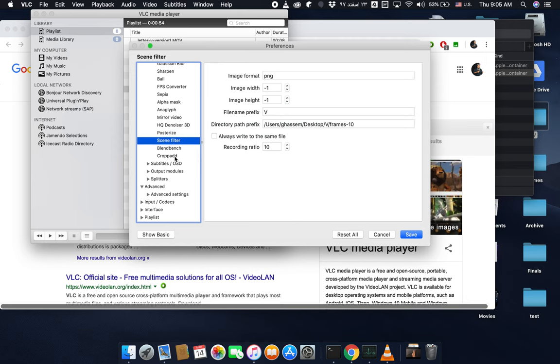Here in the scene filter settings, these are the settings you can set for creating different frames from a video clip. I stored my video clips in this directory on desktop under the category which I called V.